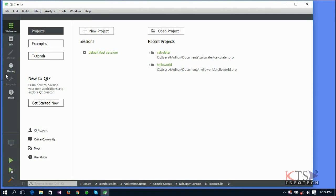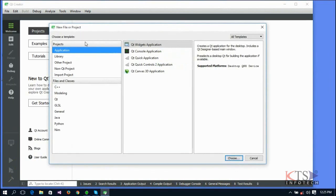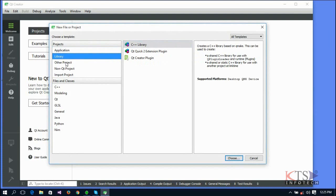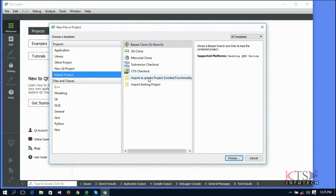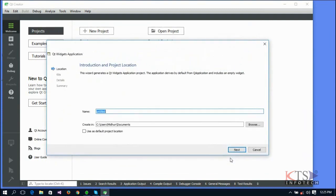A new project can be added either directly from the link here or by selecting New from the File menu. These are the templates available in the Qt C++ Creator. Select the project in the template and select the Qt Widgets Application template. In the introduction and project location dialog, give a meaningful name to the application and browse for a location.